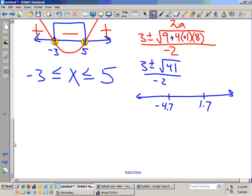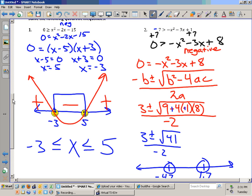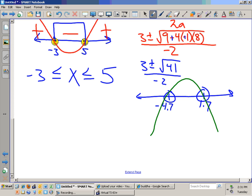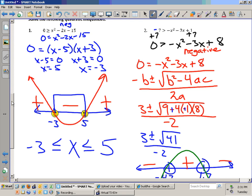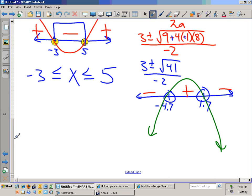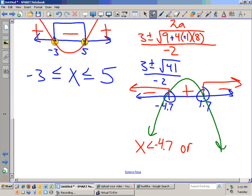Open or closed circles? Open. Looking at that graph — negative x squared minus 3x plus 8 — does it go up or down? It goes down. So I draw the graph going down. To the left of negative 4.7, is it positive or negative? Negative. How about in the middle? Positive. We are looking for where it's negative — that's a disjunction. How does x compare to negative 4.7? Less than negative 4.7. Or greater than 1.7.